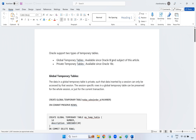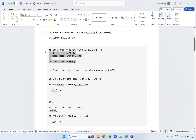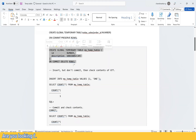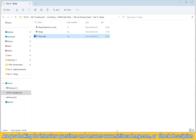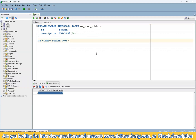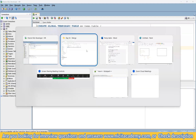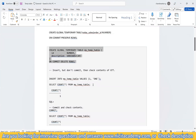So let's look at the Global Temporary Table syntax. Here I want to create one temp table: CREATE GLOBAL TEMPORARY TABLE my_temp_table (id, description) ON COMMIT DELETE ROWS. The meaning of ON COMMIT DELETE ROWS is that if you commit, the data will not be available — it gets deleted on commit.